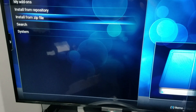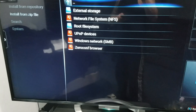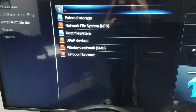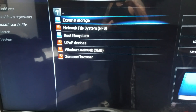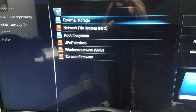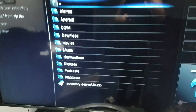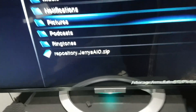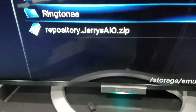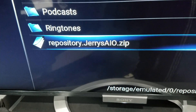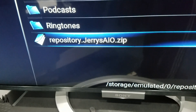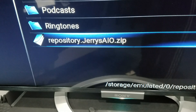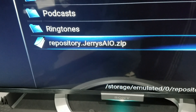Go to Install from Zip, click on Install from Zip. Highlight External Storage and click on that. All the way at the bottom it says repository.jerrysai.zip — click on that.